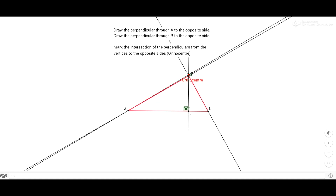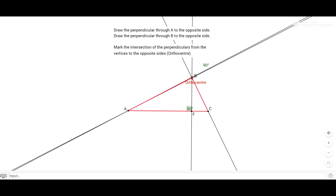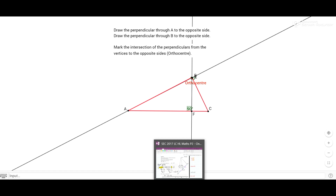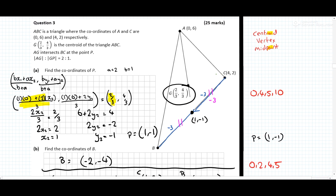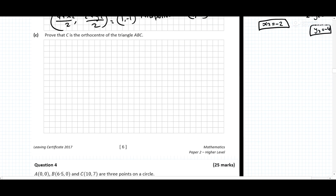What you'll find is that if it's a right-angle triangle, the orthocentre is actually at the vertex where the right angle is. So going back to our diagram, if there's a right angle at C, then C will also be the orthocentre.